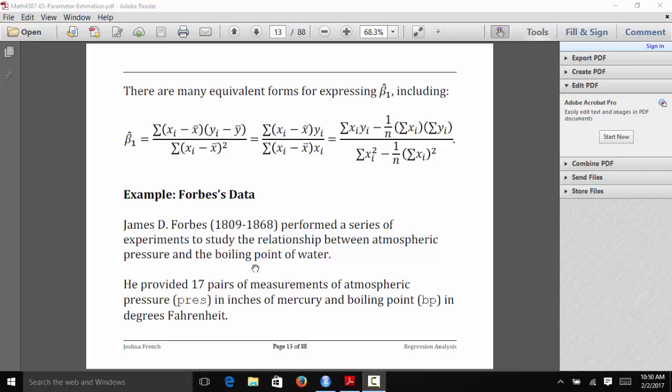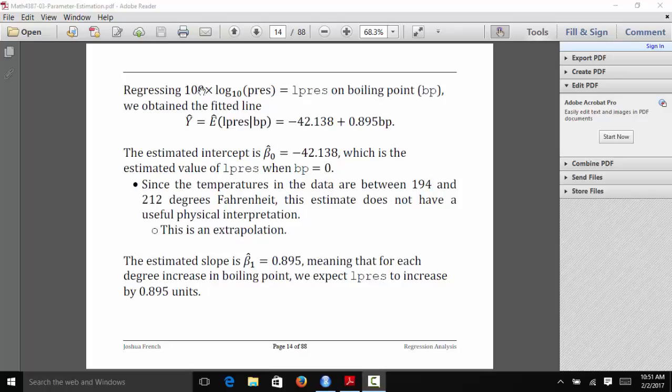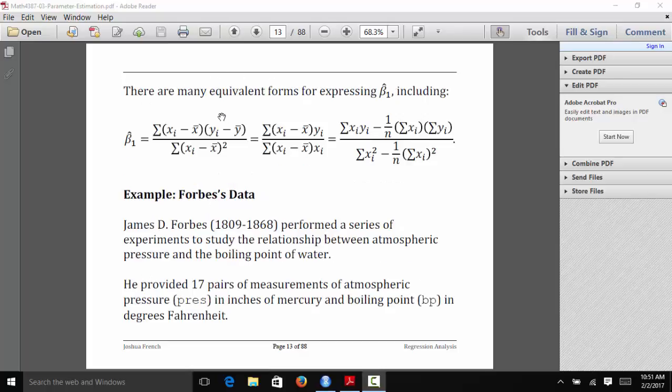He obtained 17 pairs of measurements of atmospheric pressure in inches of mercury and boiling points of water in degrees Fahrenheit. Instead of looking at the relationship between pressure and BP, we're actually going to look at the relationship between the log of pressure and BP. And when I say log here, I'm talking about the log base 10 as opposed to the usual natural log.